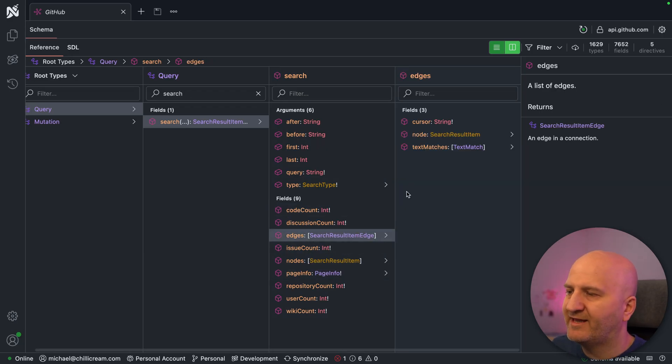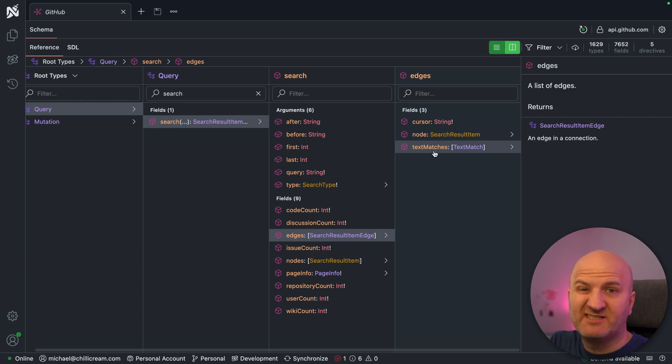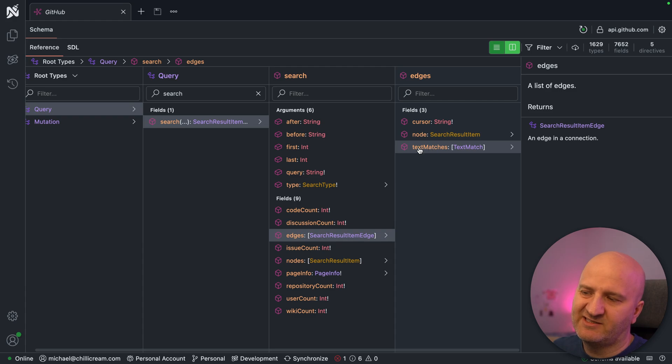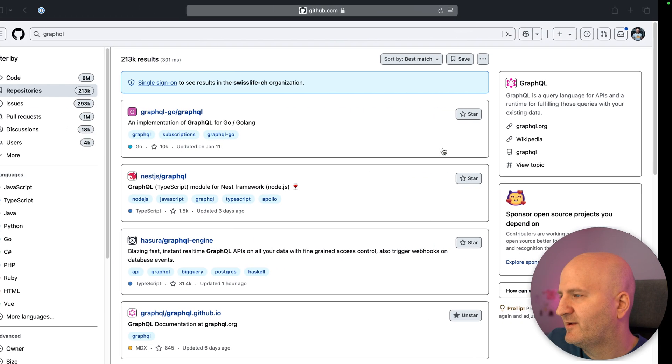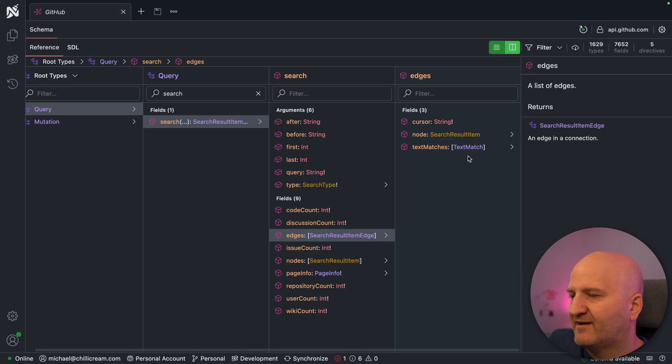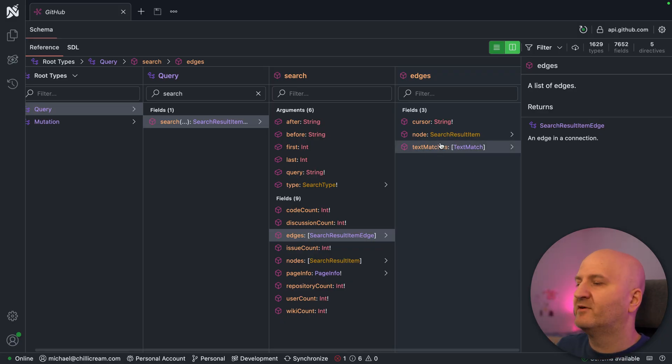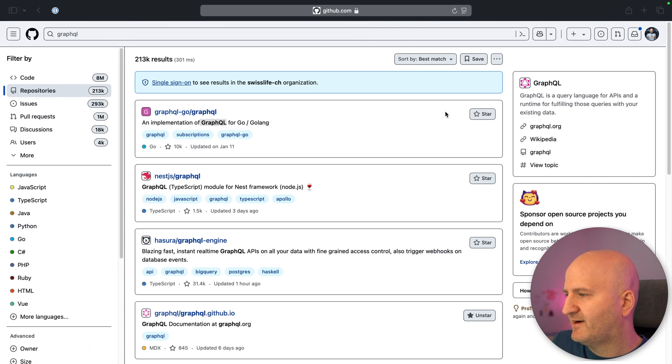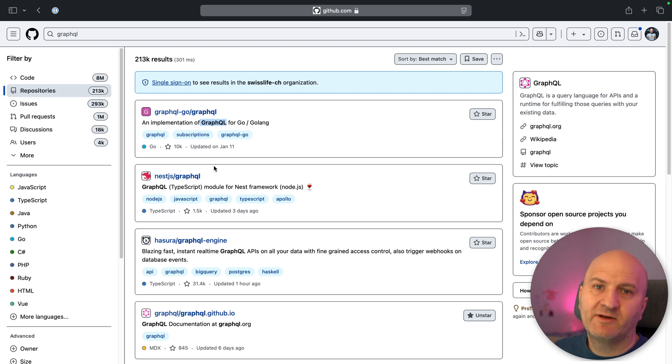And next here, we have the edges. The edges really gives us the metadata to a specific item that we are pointing to. In this case, you can see the metadata is here text matches, and that is actually what I pointed out, what is highlighted here. These are our text matches. This is really nice from a user standpoint to use, because you have all these things that we need for this UI to build just in one API on a GraphQL backend.